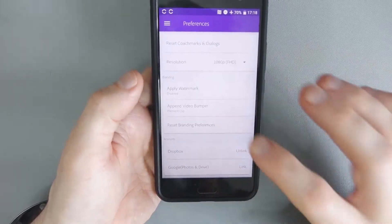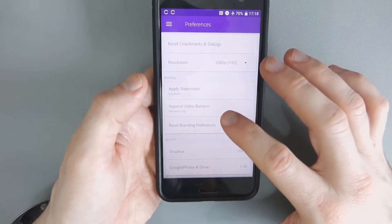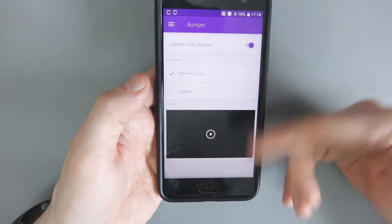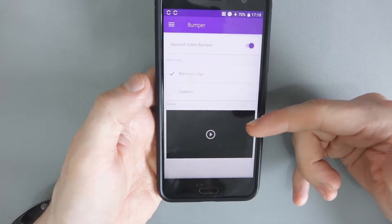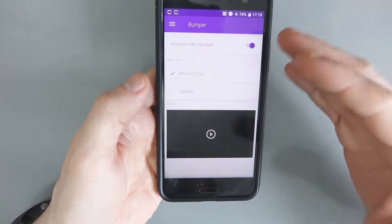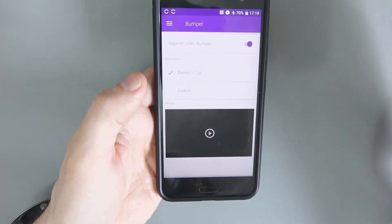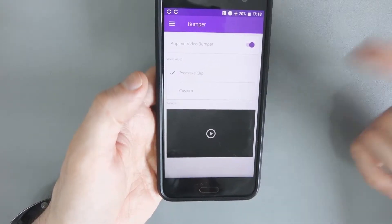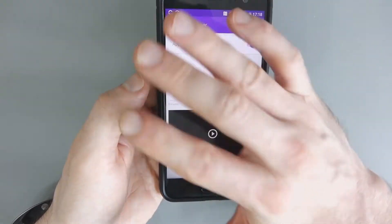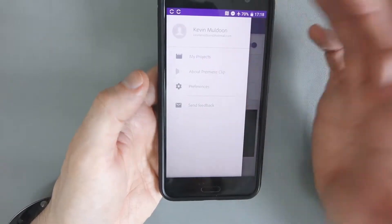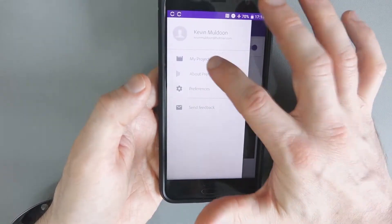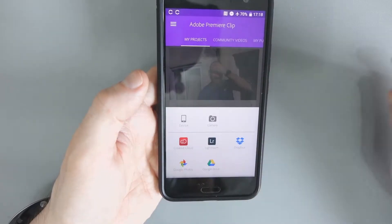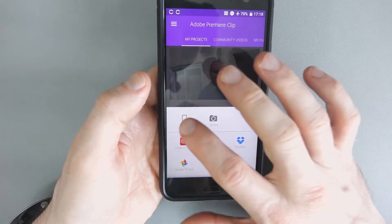But what I don't like about that is, as far as appending the video bumper at the end, you can only really select one that doesn't give you a few different options. So because I've got two different YouTube channels, I've got two different ending clips and I basically have to manually upload one each time. So I just stopped using it as a pain because the whole point is to do it quick.